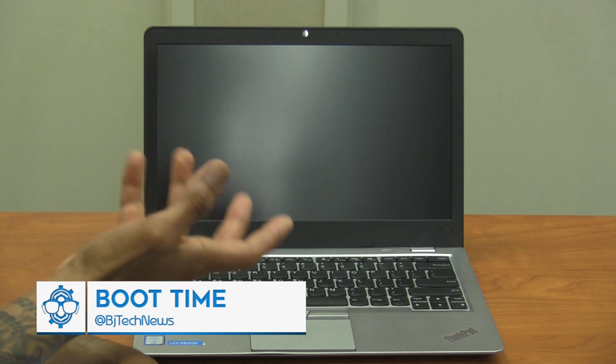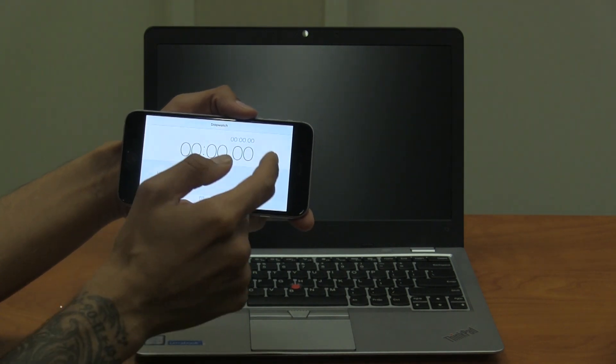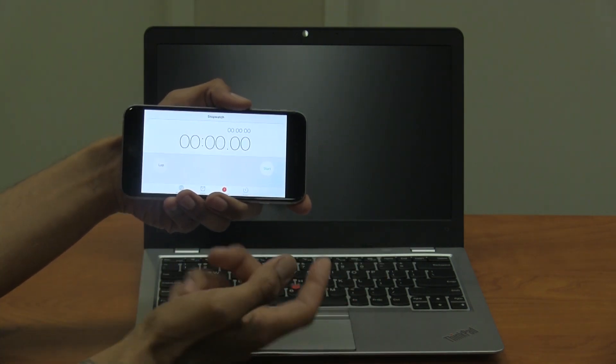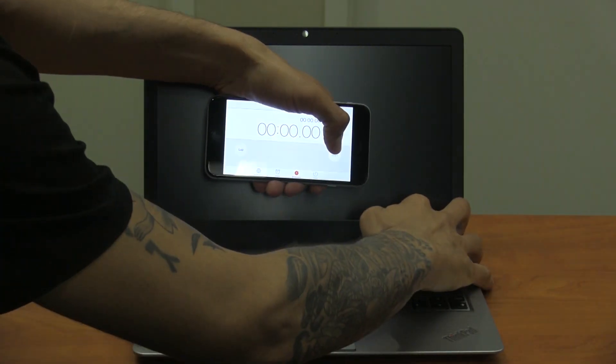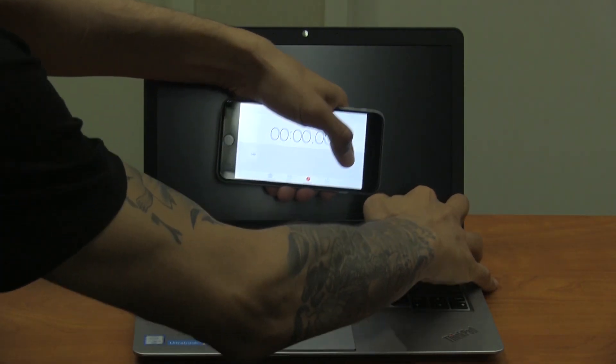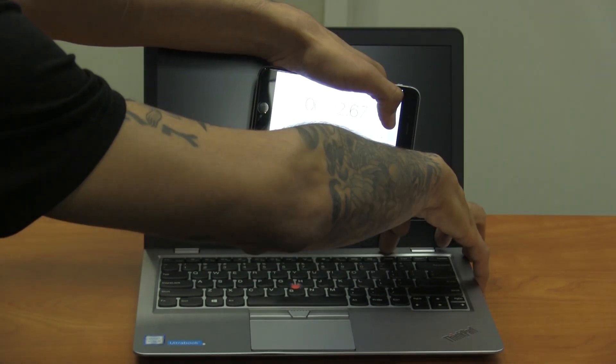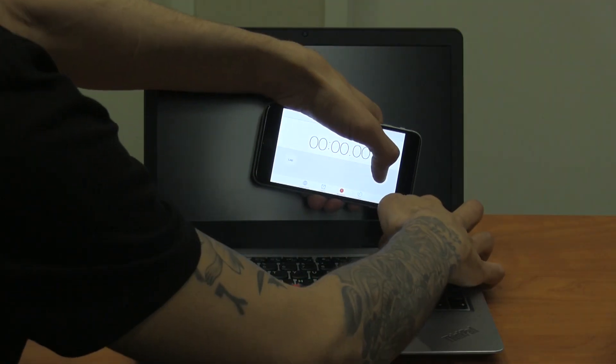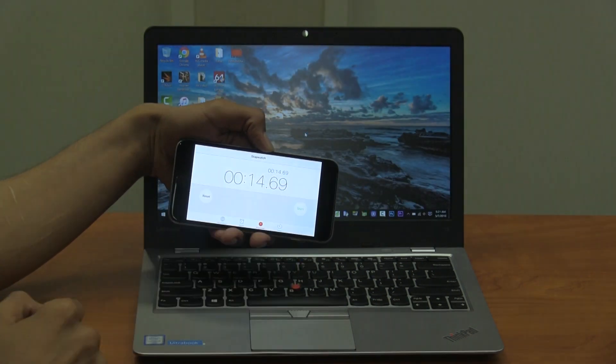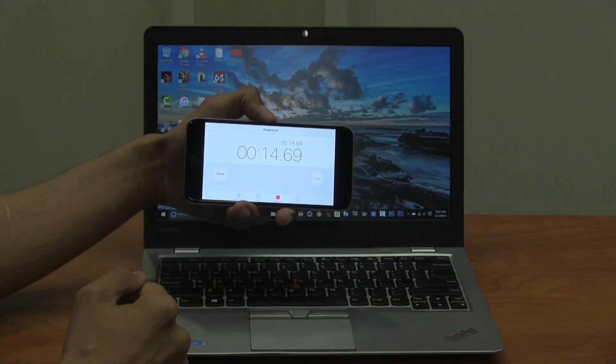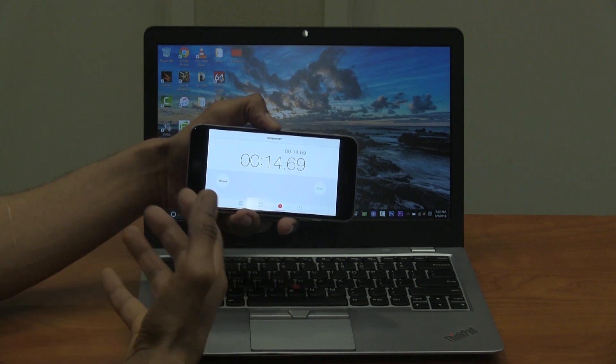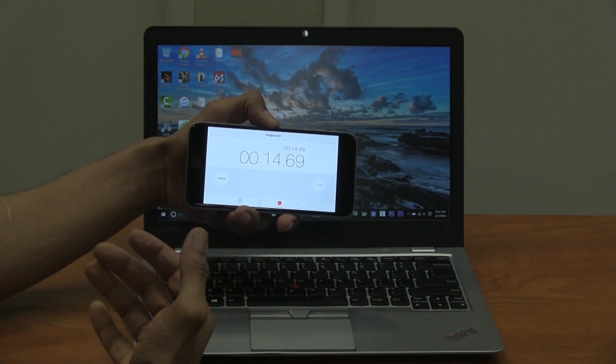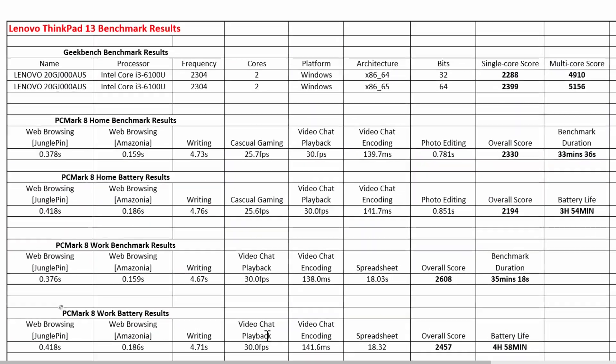So I have my iPhone right here with the stopwatch and I'm going to press start and the power button at the same time and see how fast does it boot to the desktop. So let's go one, two and three. So it looks like it stopped on 14.69 which is not that bad. It was a little less but I just waited until everything was fully loaded to the point that I'm able to use it. So that's pretty good.